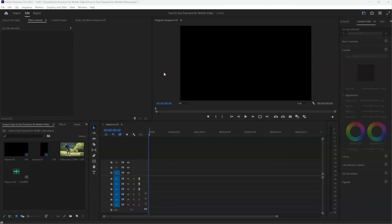Hey everyone, Shannon here. I'm going to show you how to set up Adobe Premiere sequences so that you can edit your videos to share on mobile platforms like Instagram and TikTok.